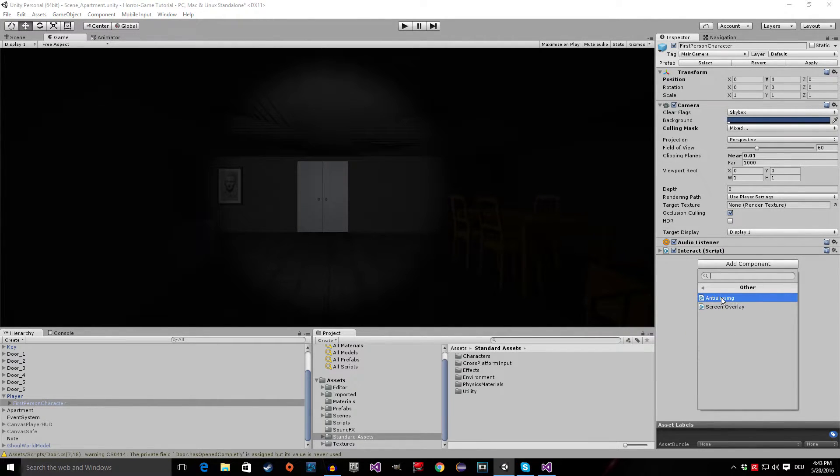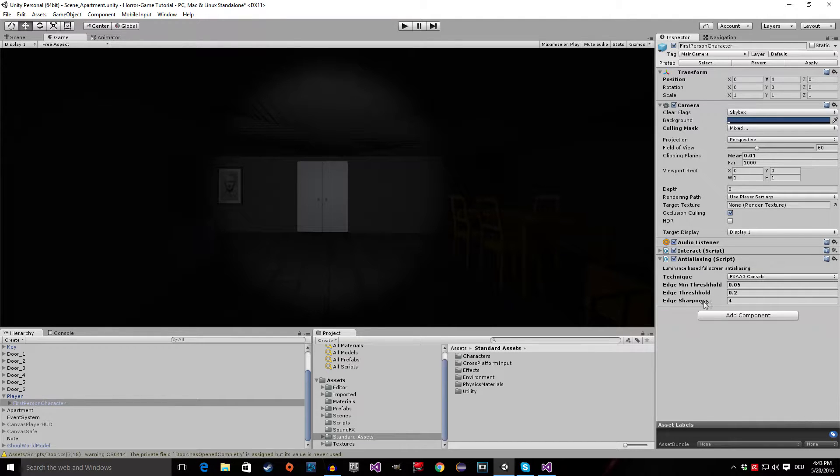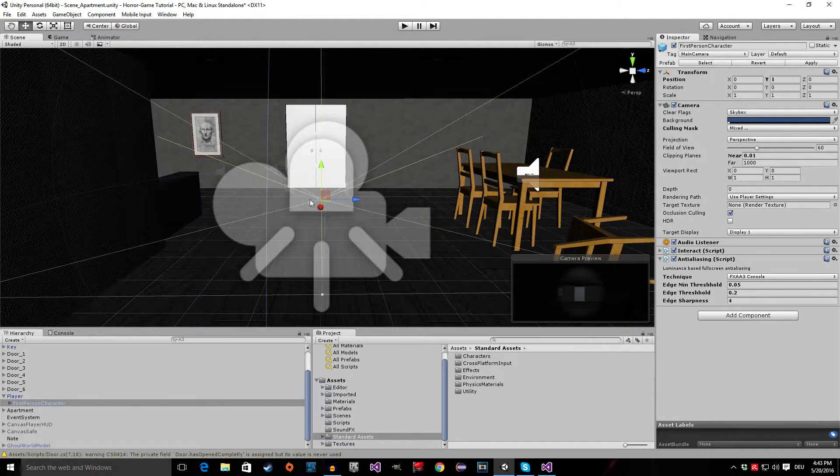For example, we can add anti-aliasing to our game.